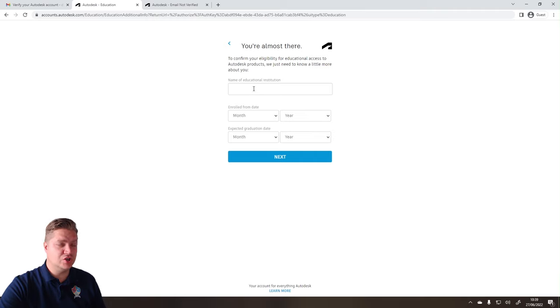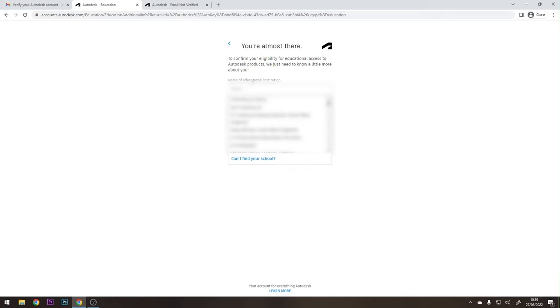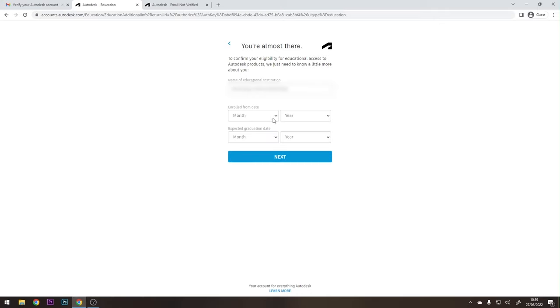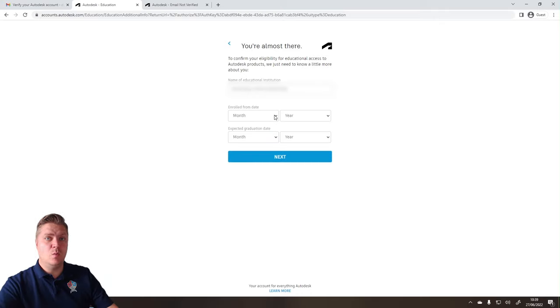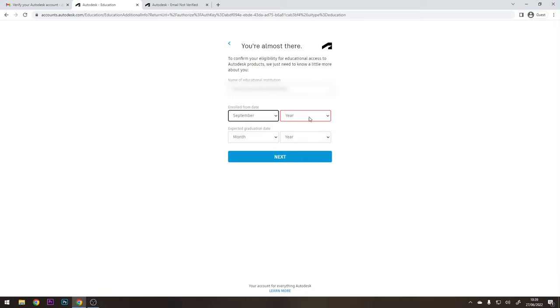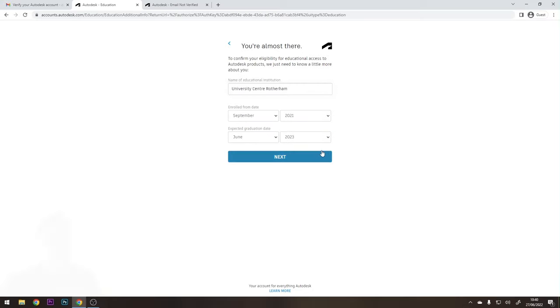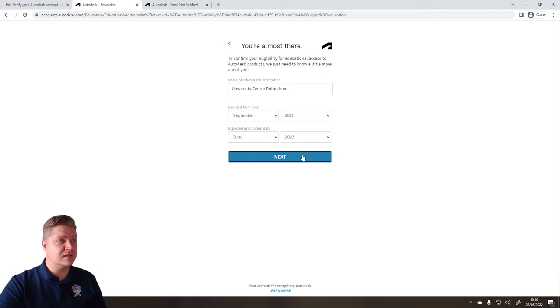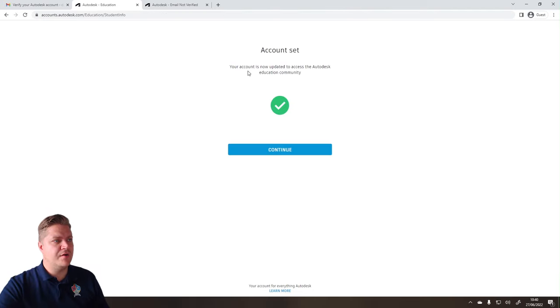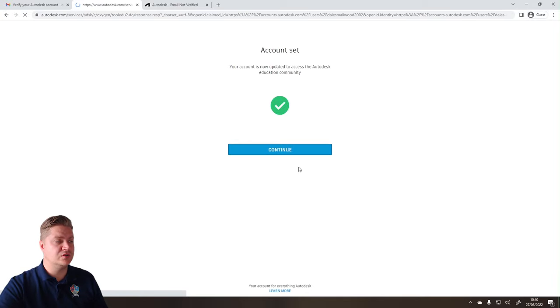Name of your educational institution, so we need to put all those details in. And then you need to put in when you're enrolled from, and when you're enrolled to. And then we can click on Next. So your account is now updated to access the Autodesk Education Community, lovely.